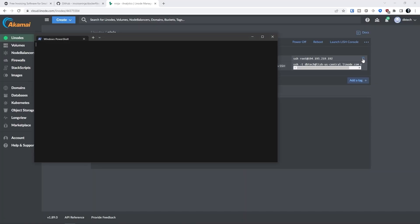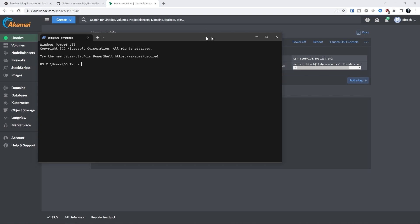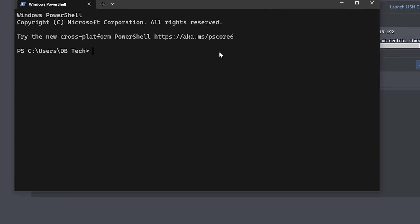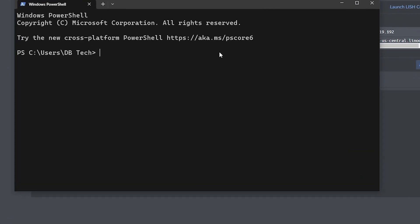Hopefully at this point the system will have had enough time to bring up your Linode so we can SSH into it and start deploying Invoice Ninja. You'll want to open your favorite terminal emulator and type in or copy and paste the SSH root at your IP shown on your Linode dashboard. Because this is the first time we're logging into this server via SSH, you'll be asked if you're sure that you want to connect.